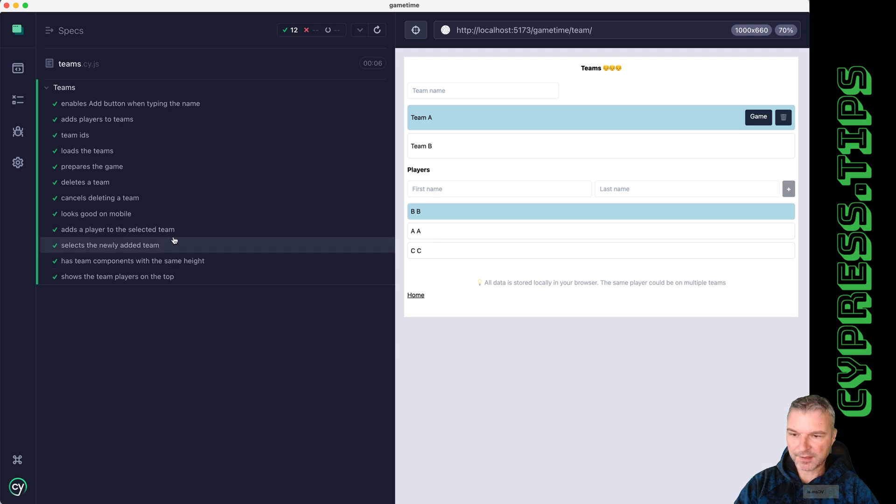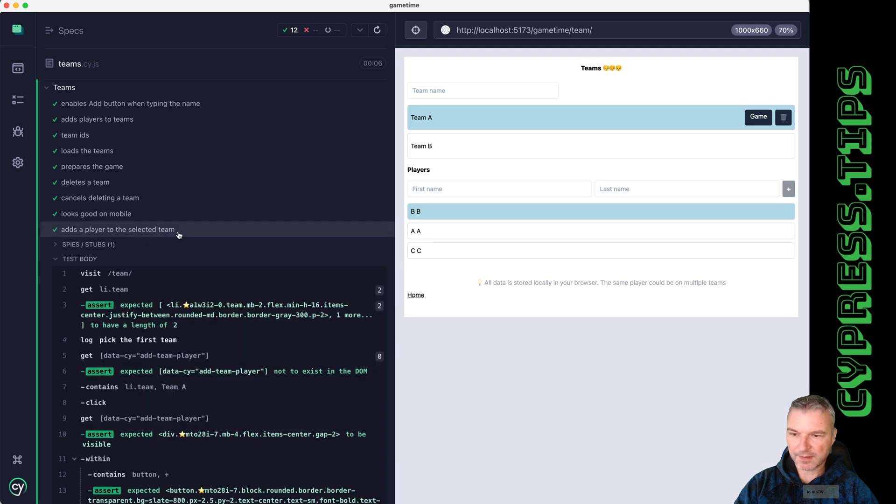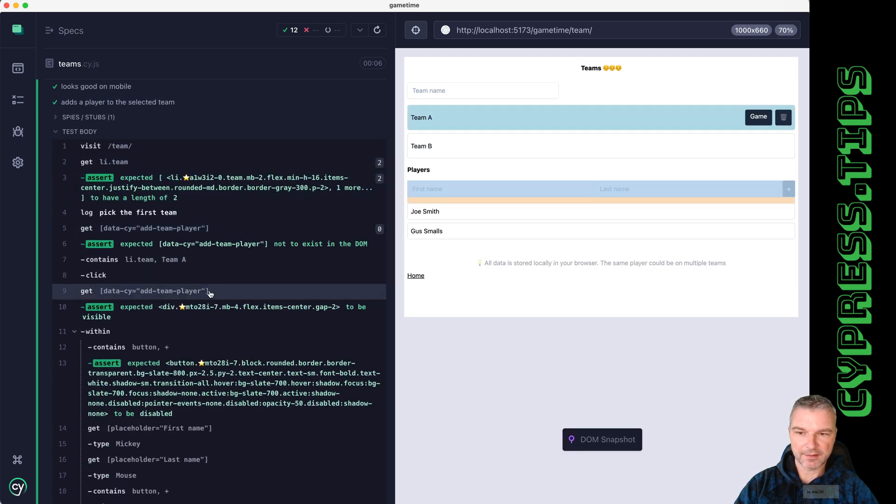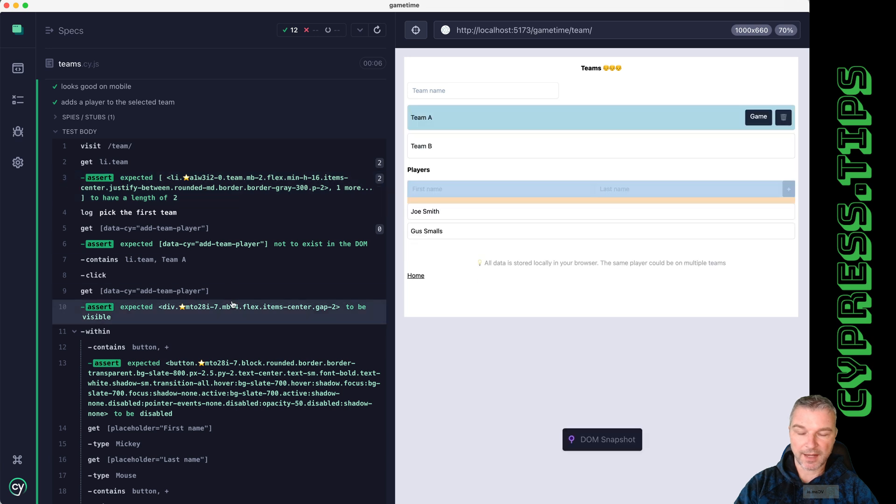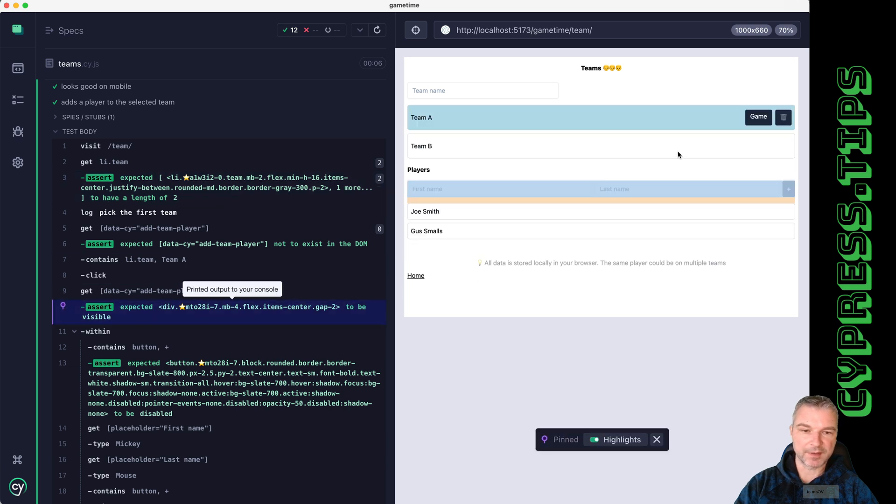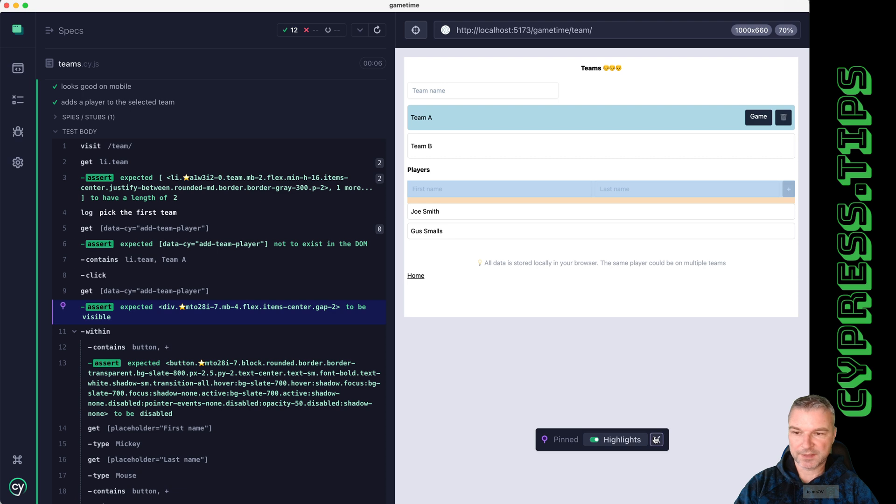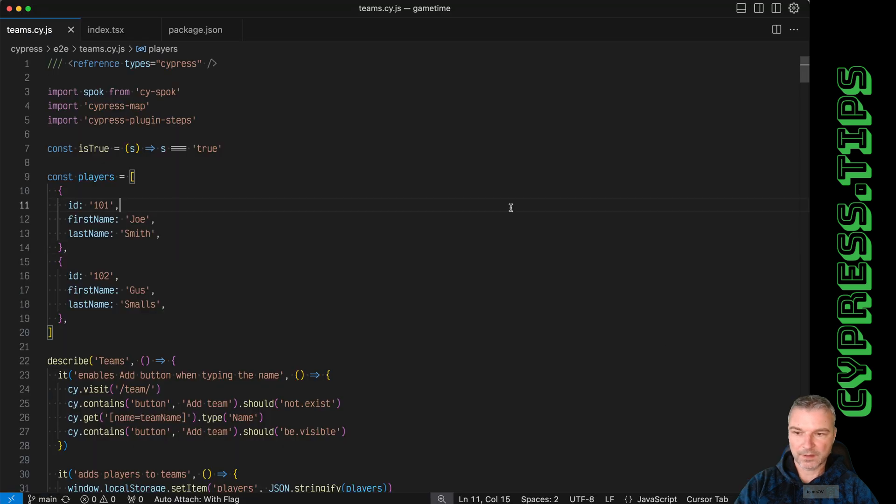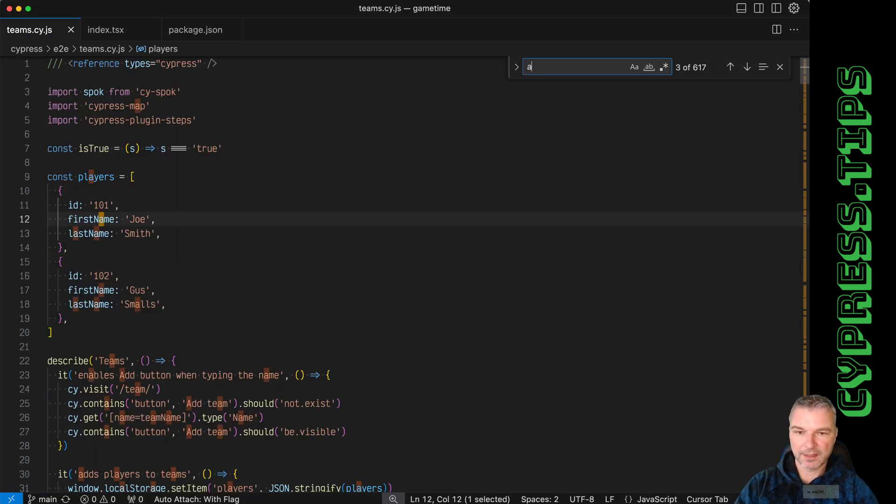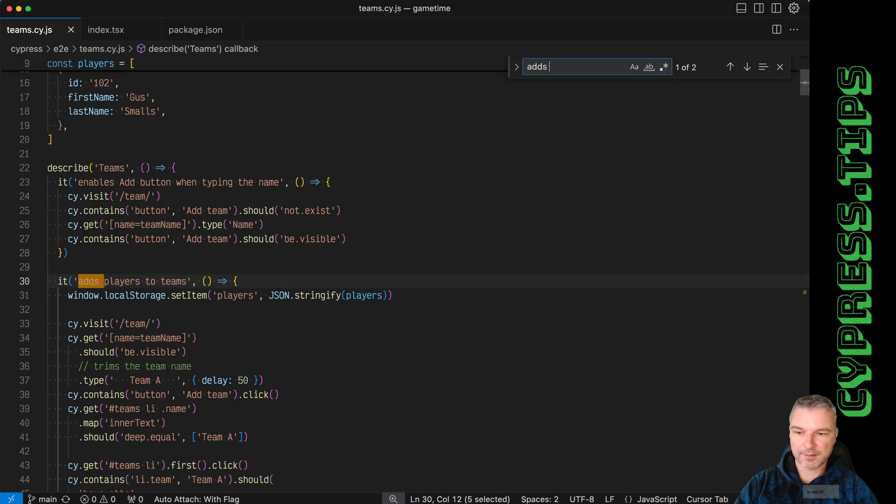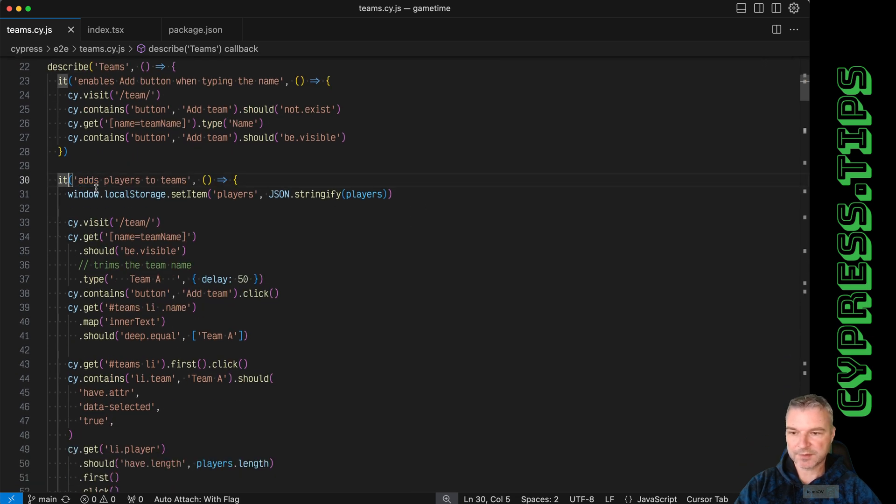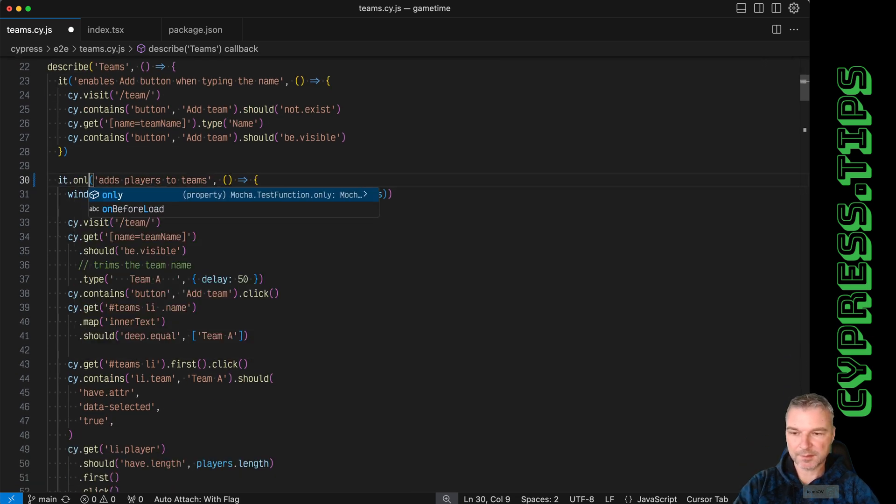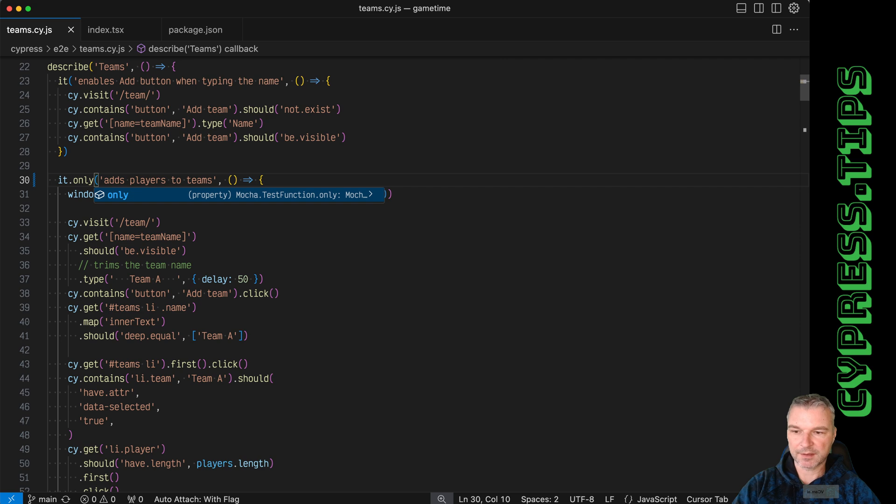Maybe add the players to the selected team and I can add an assertion to verify that there is a number of players on the team. I already have my Cursor editor open. Adds players to the team - I think this is the test that I'm interested in, so I'm gonna set it to only.